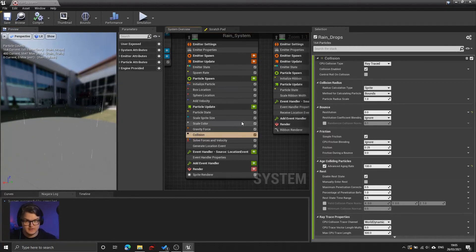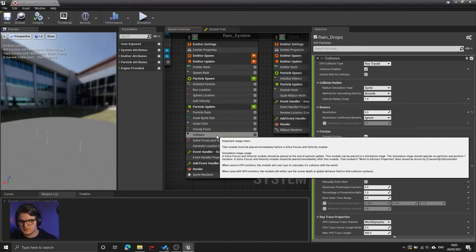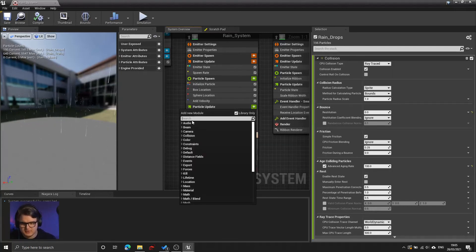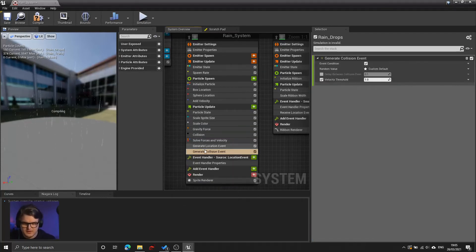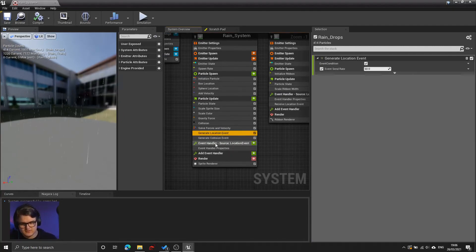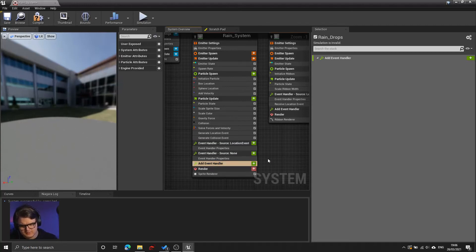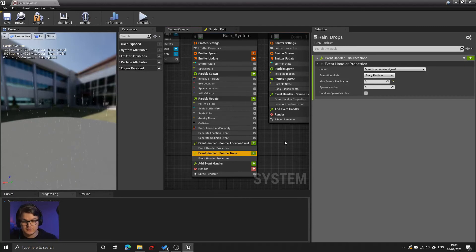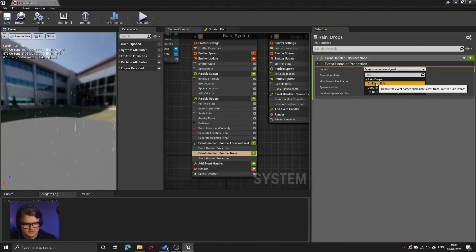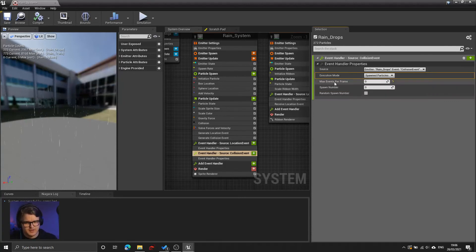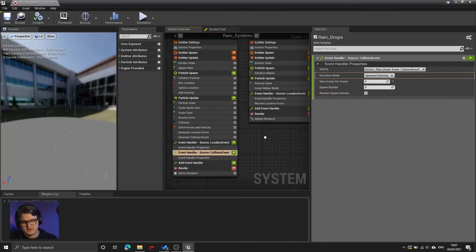Our particles are successfully colliding with the ground, but inherently that doesn't create an event. We have to explicitly say that when that collision happens, generate a new event — just like we generated the location event. So I'm going to click the green checkbox under particle update, and if I type generate, I'll get generate collision event. Just like we handled the location events using an event handler, we can handle these collision events using a new event handler. So I'll go to the add event handler tab, press the green plus box, and create a new event handler. We'll need to link it to that collision event — so under source, choose collision event, and also change the execution mode to spawned particles. I will leave max events and spawn number at zero on the sending side, and handle the amount spawned on the receiving side.